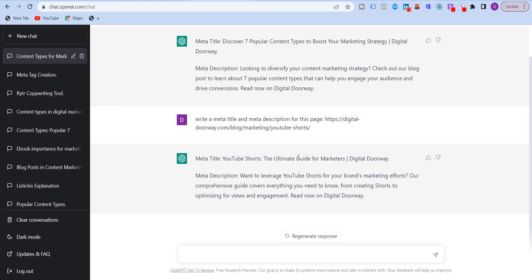So this is the first way. Take any URL of your website or your competitor website, whatever you want, and just put it in there. Ask ChatGPT to write the title and description. It will give you something.